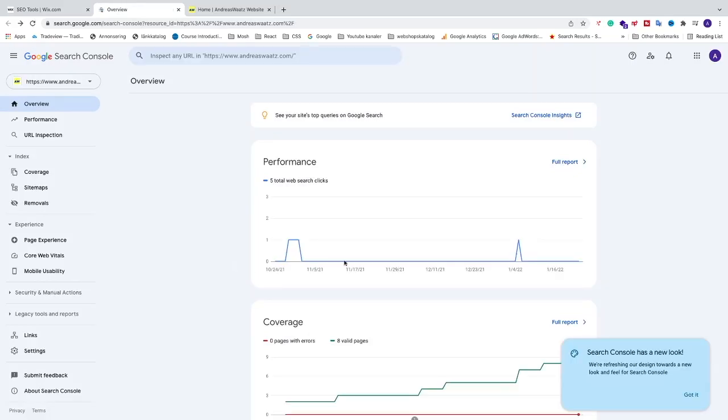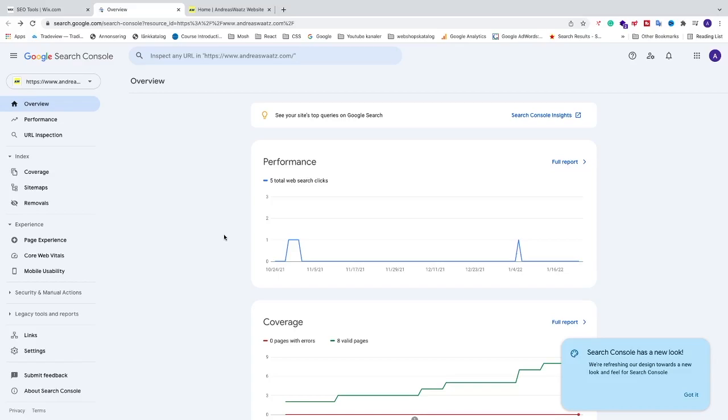And this is where you will get the data for your website on Google Search Console. Okay everyone, so comment below if this worked out for you. Also check out my full Wix playlist in the description below. Subscribe for more of these tutorials. Have an awesome day, take care and bye.